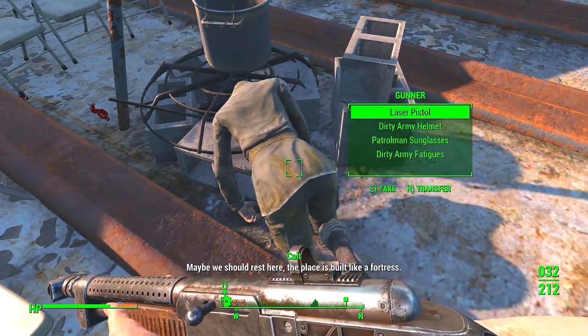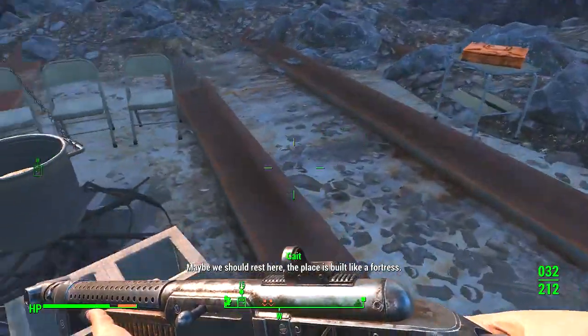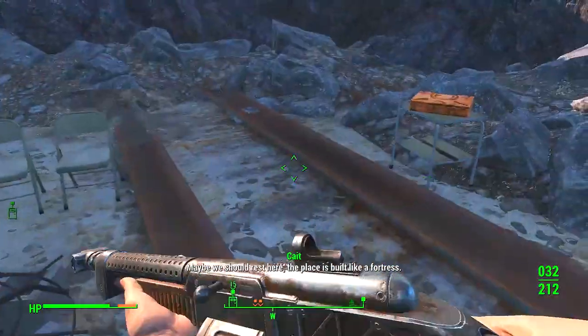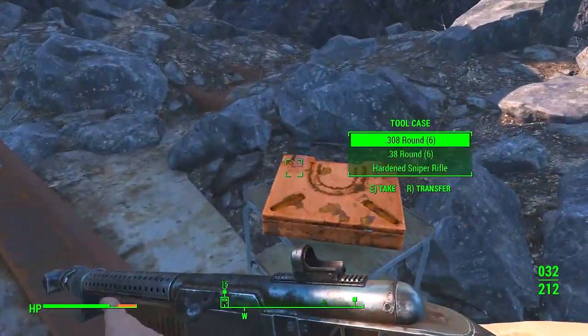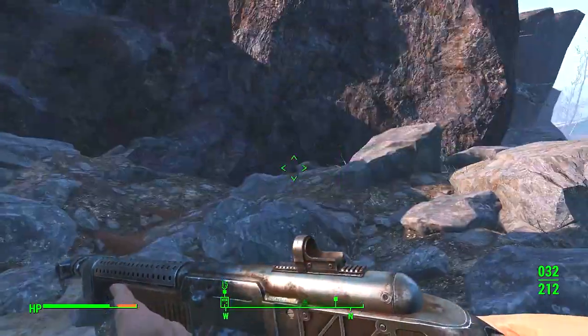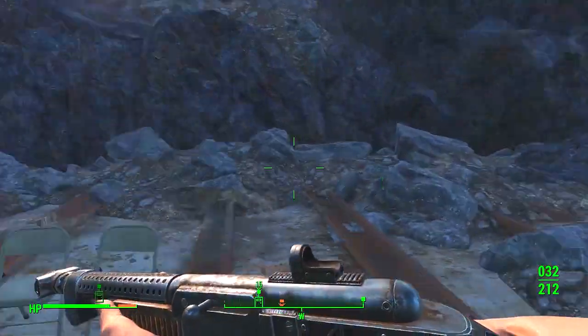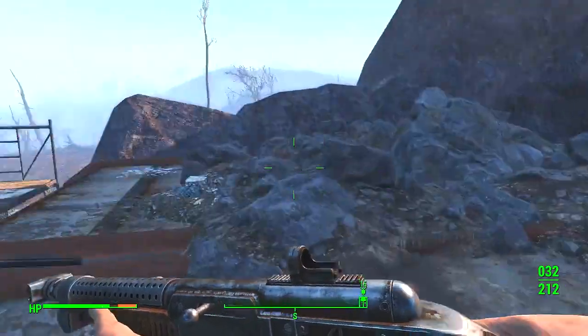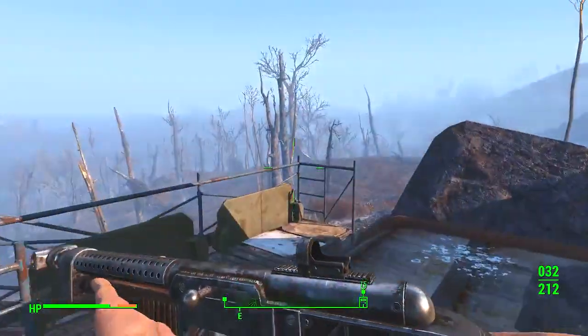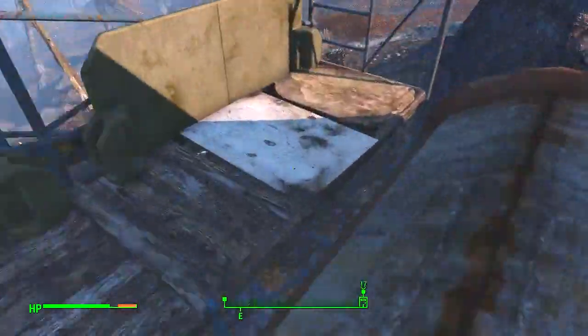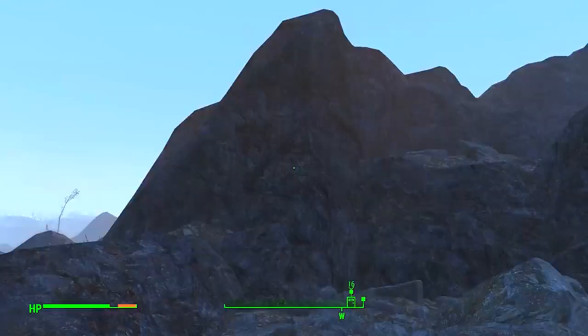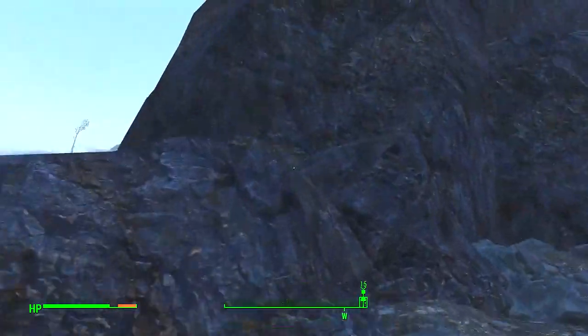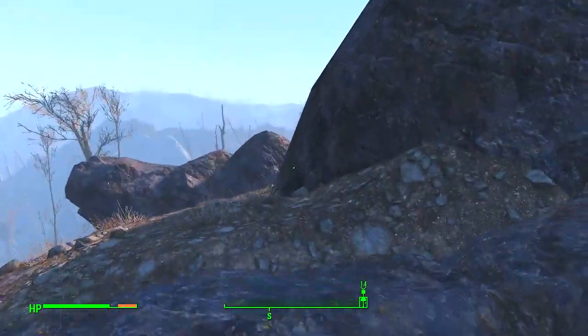Just gonna sneak up nicely, but... Where the hell have they gone? Maybe we should rest here. The place is built like a fortress. Well, we could do that, Kate. But it's probably gonna be better to go in and try and get you cured, really, love.